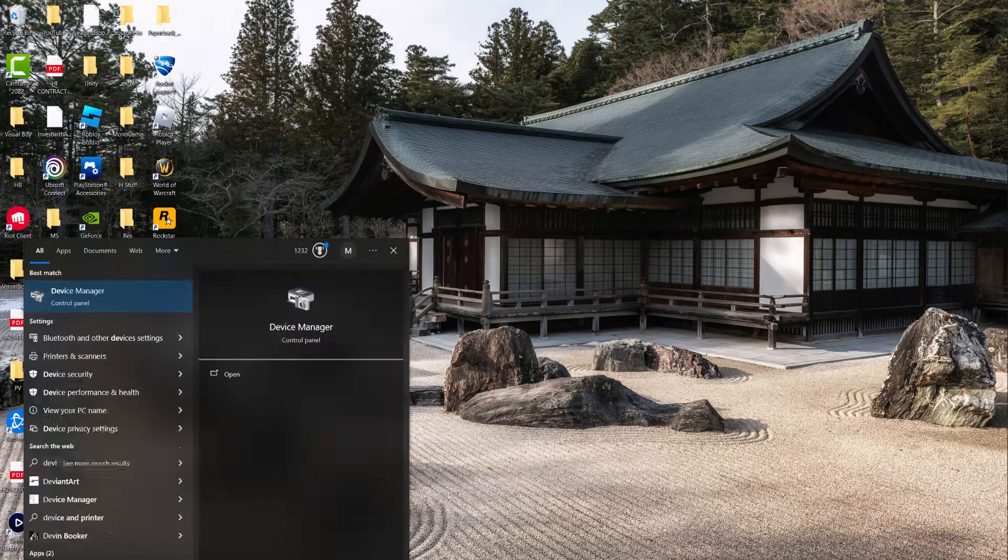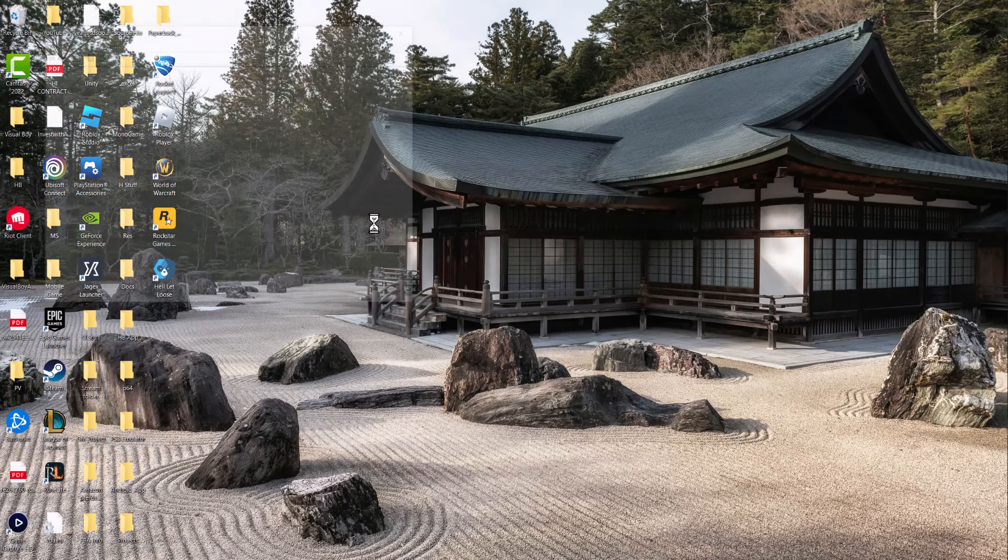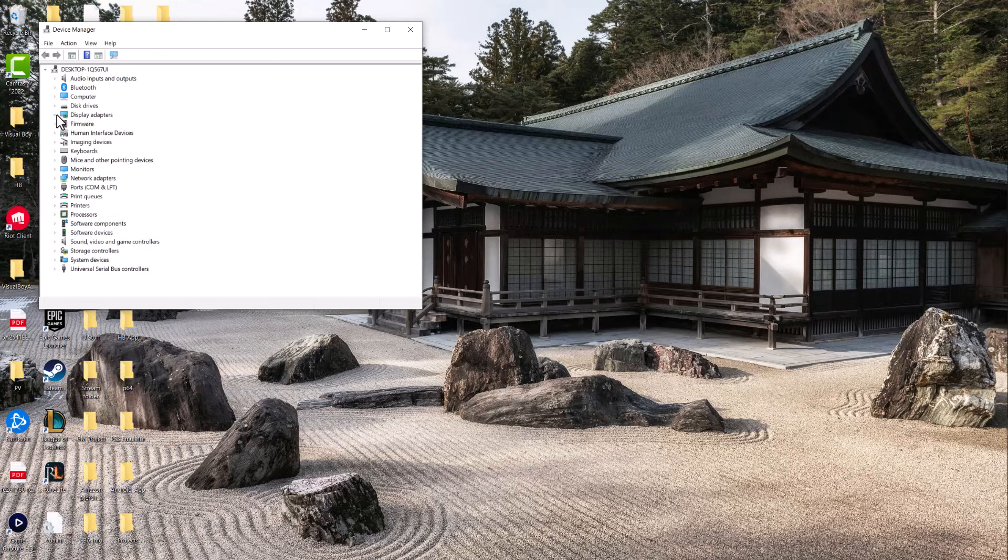All you need to do is go to your Device Manager from your search bar until you see this pop up, open it, find where it says Display Adapters, should be somewhere here, right here.